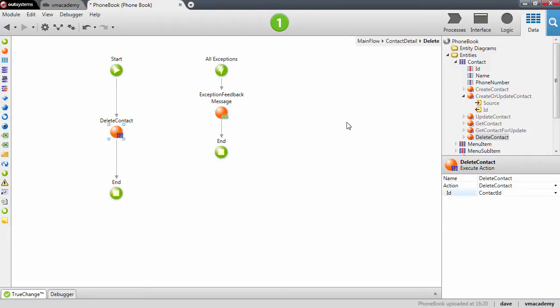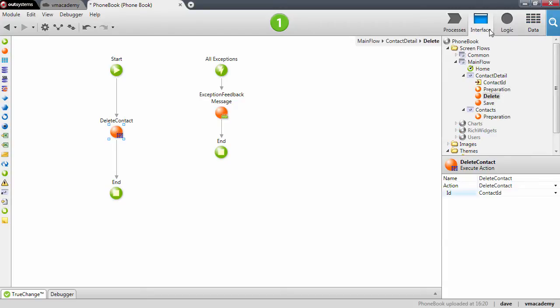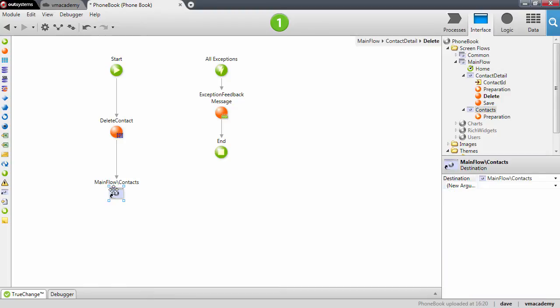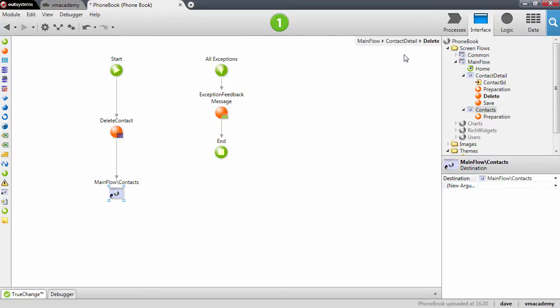And again here I'm going to use another shortcut. Drag and drop the contact screen on top of the end, and this creates a destination to the contacts page. Okay, we're done.